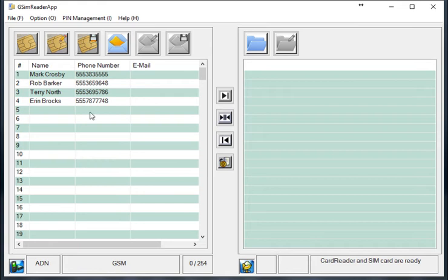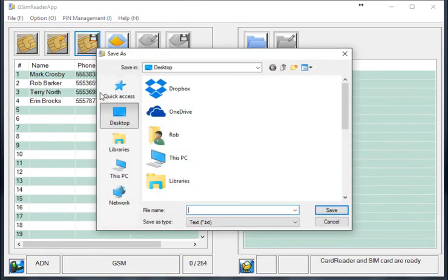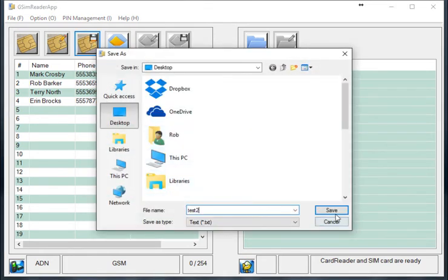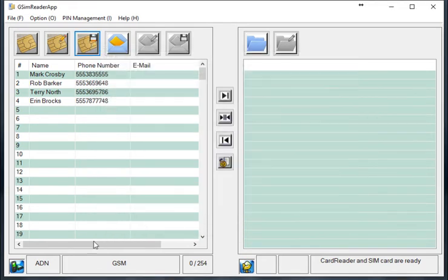So once you see the data here, in order to transfer it to another SIM card, we're going to first save it out. So we're going to name a file, save it to that file, and then we're going to close down.